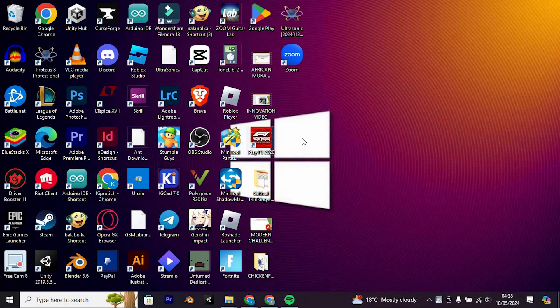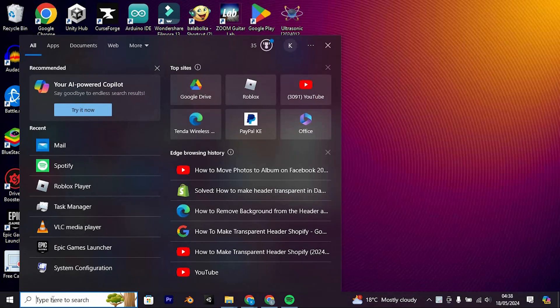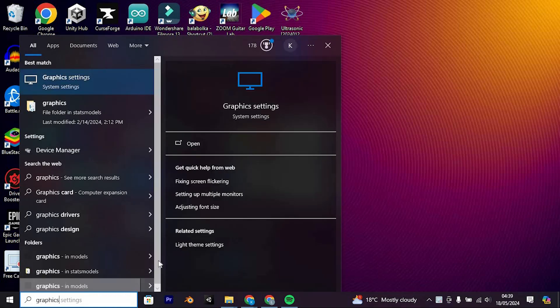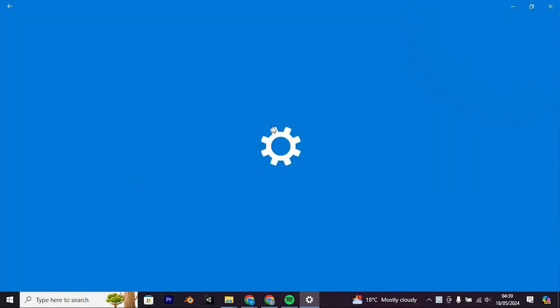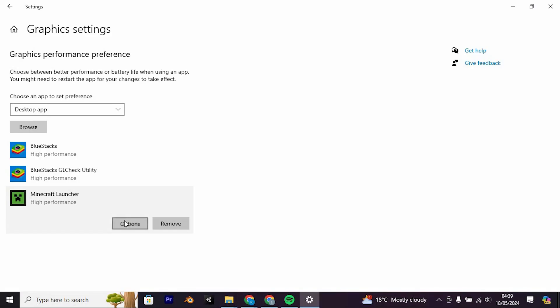How to resolve the failed to login invalid session issue in Minecraft. To begin, we need to do some changes on the graphics unit settings. Let's start by searching for graphics, or you can even get it under Settings. Once you've found the desired result, click on it to open. In the opened window, locate and select Change Default Graphics Settings. It's crucial to enable optimizations for windowed games here.